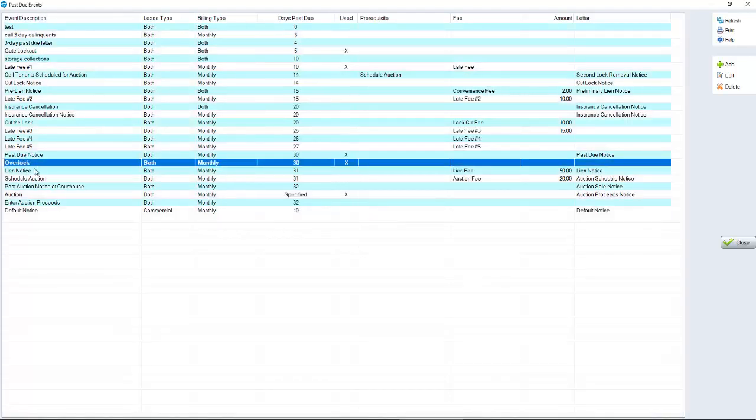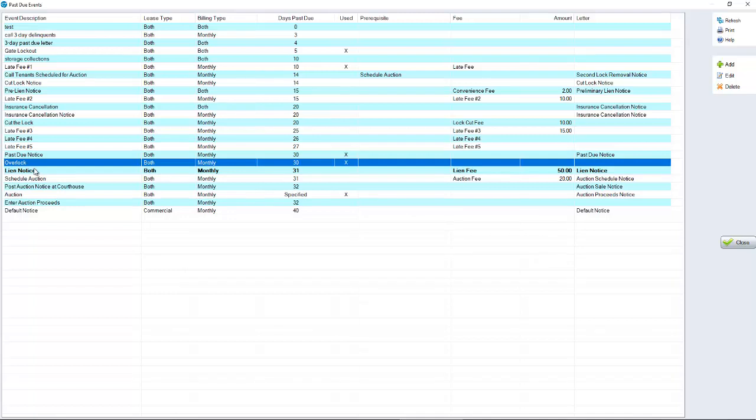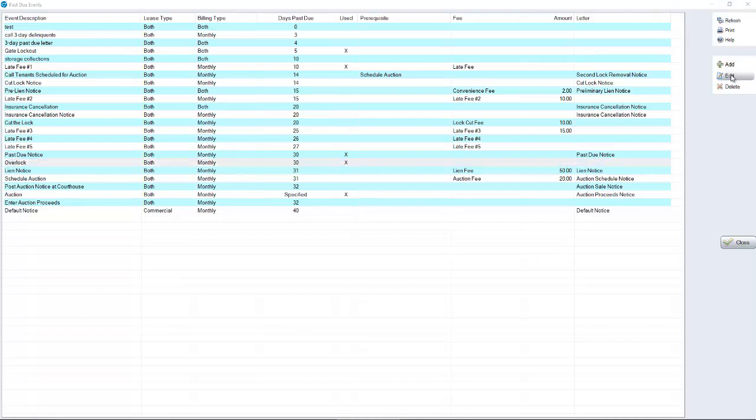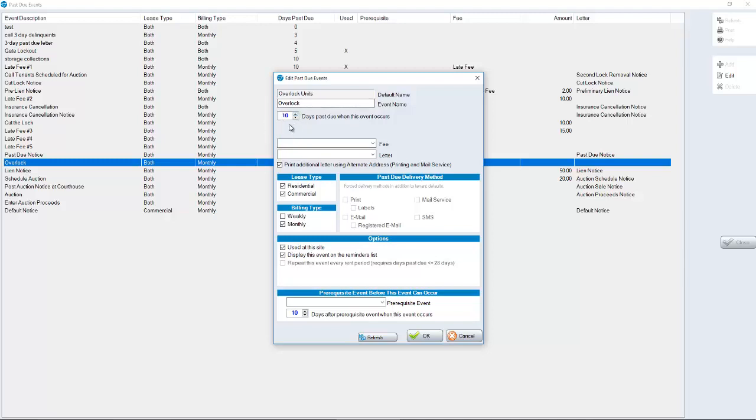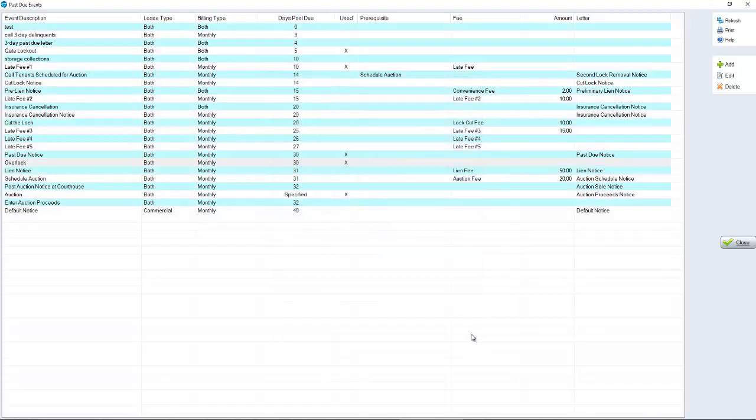For overlocking, that is another specific event. Overlocking is going to tell you who needs to have a lock put on their unit. So again, we'd highlight overlock, click Edit on the right-hand side, and put in the days. When does this happen? If it's 30 days past due, put in 30. Maybe it's not. Maybe it's 10 days past due. We can use the options here to change the day. And when they're 10 days past due, it's going to prompt you on the reminder screen to put a lock on someone's unit.